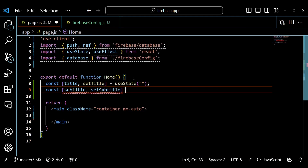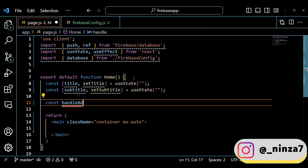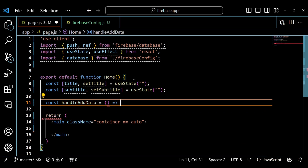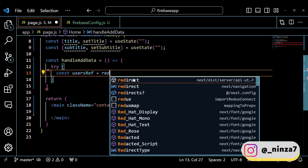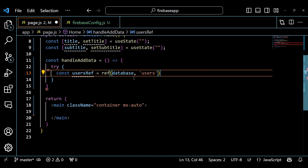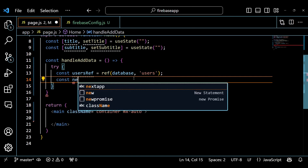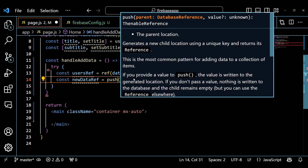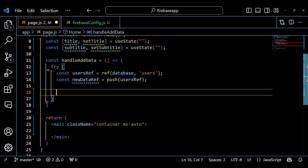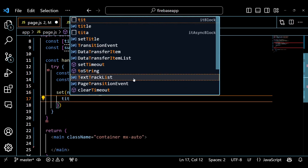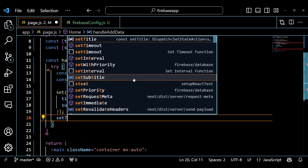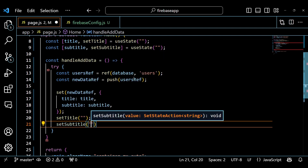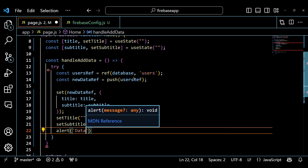The state allows us to keep track of the changes and update the user interface accordingly. The handleAddData function is where the magic happens. When the user clicks the add data button, this function is triggered. We obtain a reference to the user's node in our Firebase database using ref. We create a new data reference by calling push on the user's ref, which generates a unique key for our data. We then use set to write the data into the database — storing the title and subtitle that the user has entered. After successfully adding the data, we clear the input values and display a success message using alert.